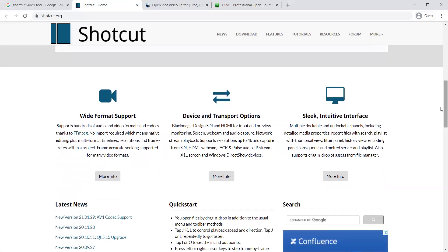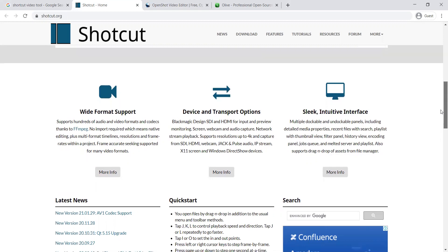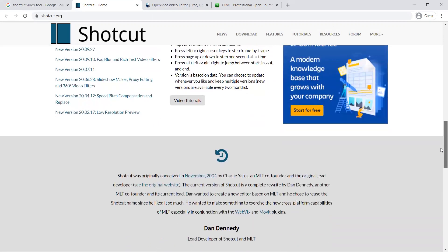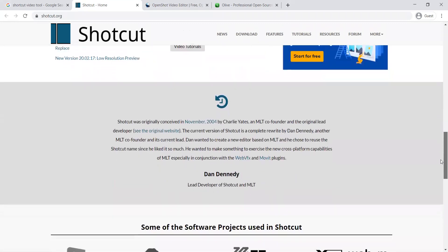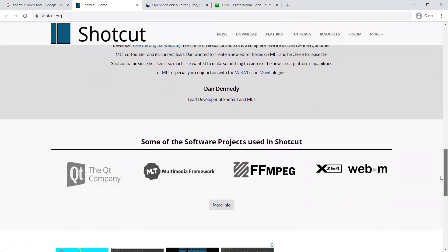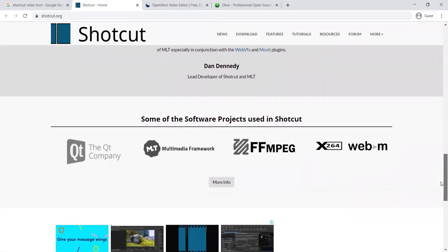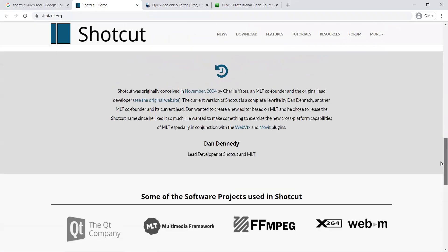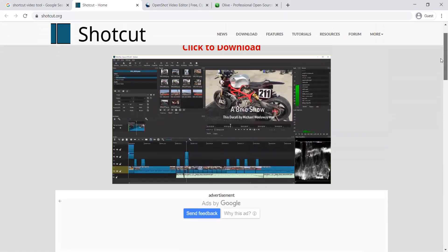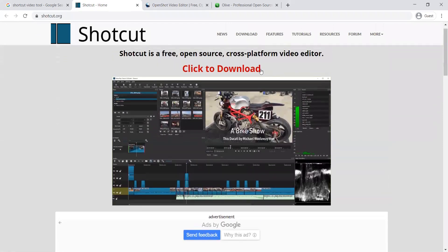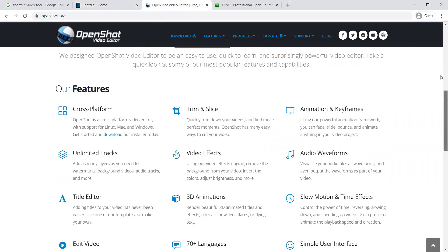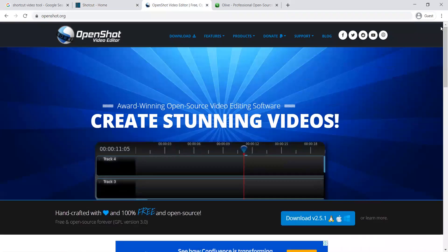It has support for wide format and different options such as making videos helpful to be seen on a big screen and so many options that are helpful. You can move towards this website, shortcut.org, and the next one is Open Shot.